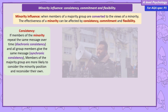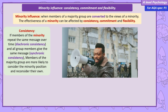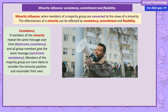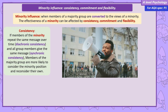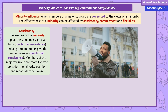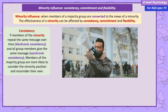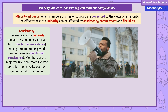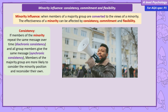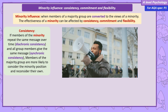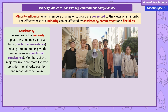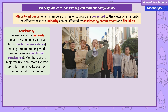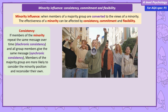Consistency simply means that members of the minority group need to repeat the same message, and there are two ways this can happen. Individuals within the minority group can repeat the same message over a long period of time, known as diachronic consistency, or all members of the minority group can be consistent with each other, having the same clear message — this is synchronic consistency.